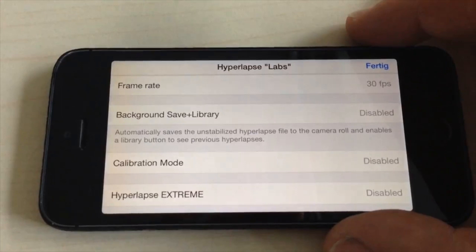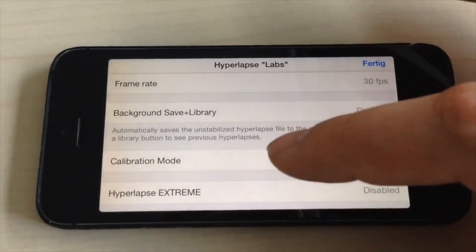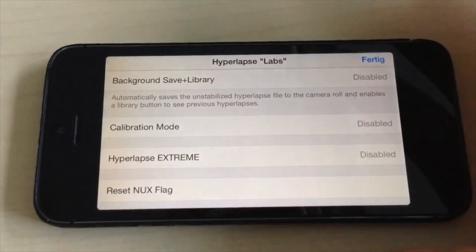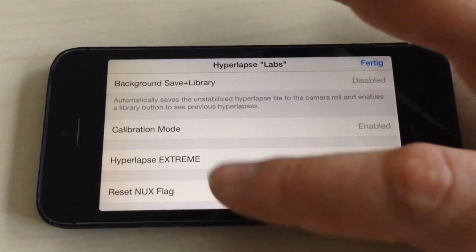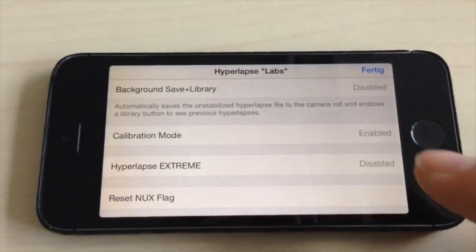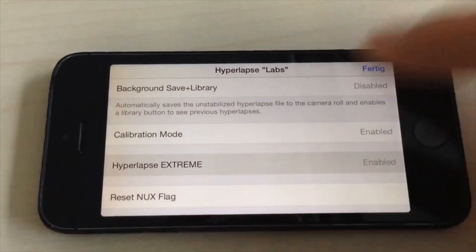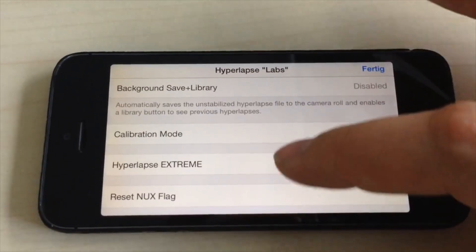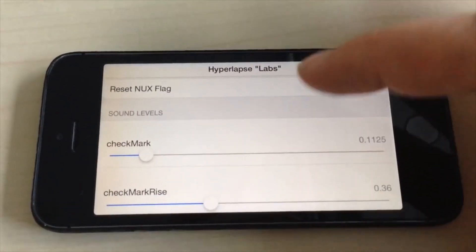The calibration mode — I'm not sure exactly what it does. There's no video recording, but it does some calibration. The most important things in the menu are the resolution, the frame rate, and Hyperlapse Extreme.